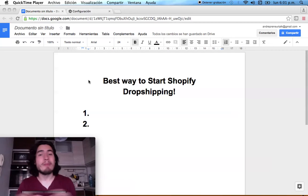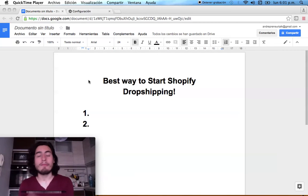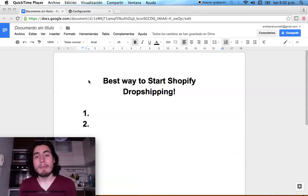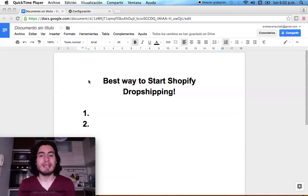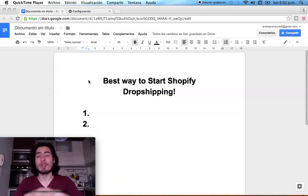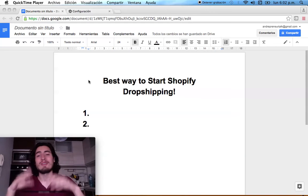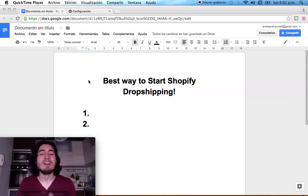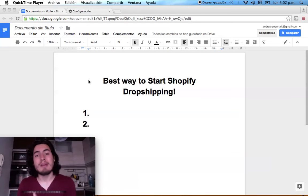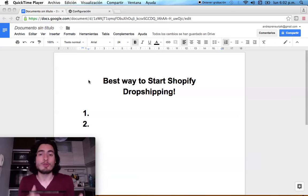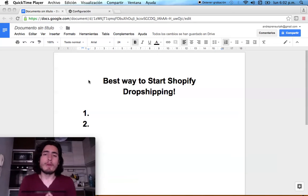In this video, I'm going to show you the best way to start doing Shopify dropshipping. This is going to increase your chances of succeeding, because a lot of people do everything backwards — they start the wrong way and don't know what to do. I'm going to show you the best and easiest way to actually succeed with Shopify dropshipping.